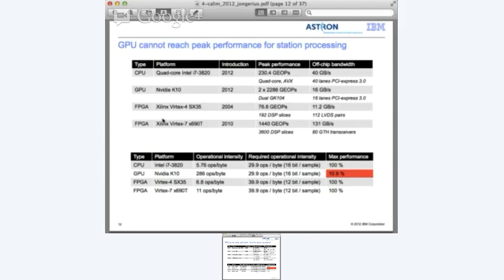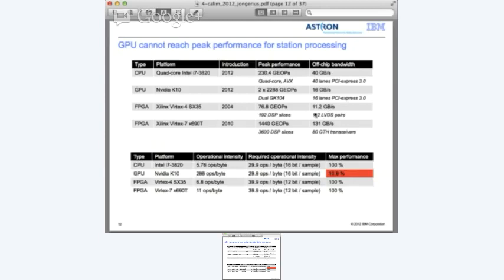With these numbers, we can look at different platforms. I selected four platforms. For the CPU, I selected a modern quad-core Intel Core i7 introduced in 2012, which with eight-wide AVX vector instructions gives 230 giga operations per second and 40 gigabytes per second off-chip bandwidth. For the GPU, I selected the NVIDIA K10 also from 2012 - a dual GPU where each chip generates 2.2 tera operations per second, but with much lower off-chip bandwidth of only 60 gigabytes per second over PCI Express. The Vertex 4 SX35 FPGAs currently used in LOFAR are from 2004, delivering 76 giga operations per second with 11 gigabytes per second bandwidth.